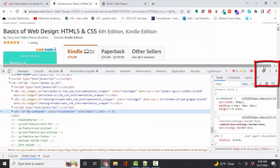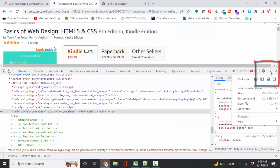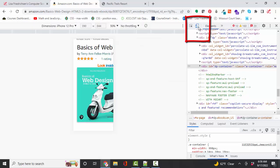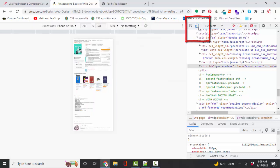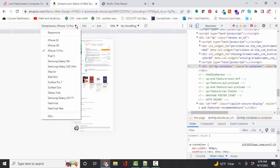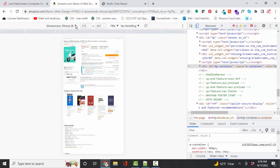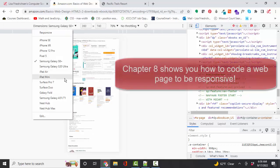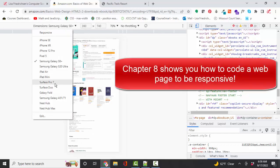I'm going to go ahead and dock this pane over on the right-hand side — it'll work a little bit better, I believe. Here is a toggle device toolbar button. If I click that, then I'm allowed to see how this web page is going to look on different types of devices: an iPhone, a Samsung, or a tablet, iPad.